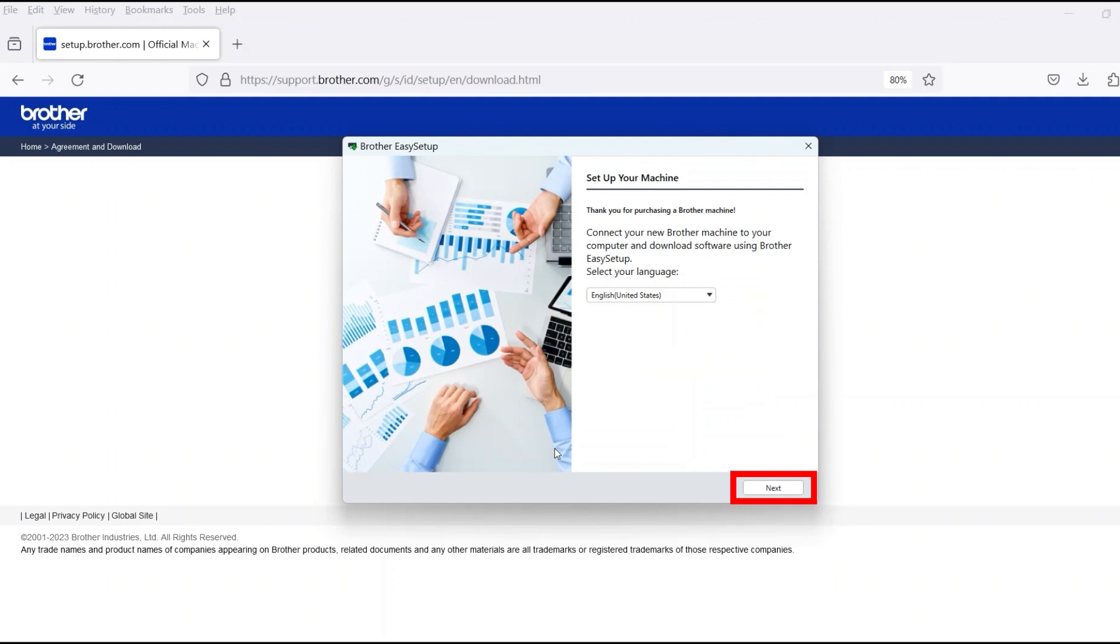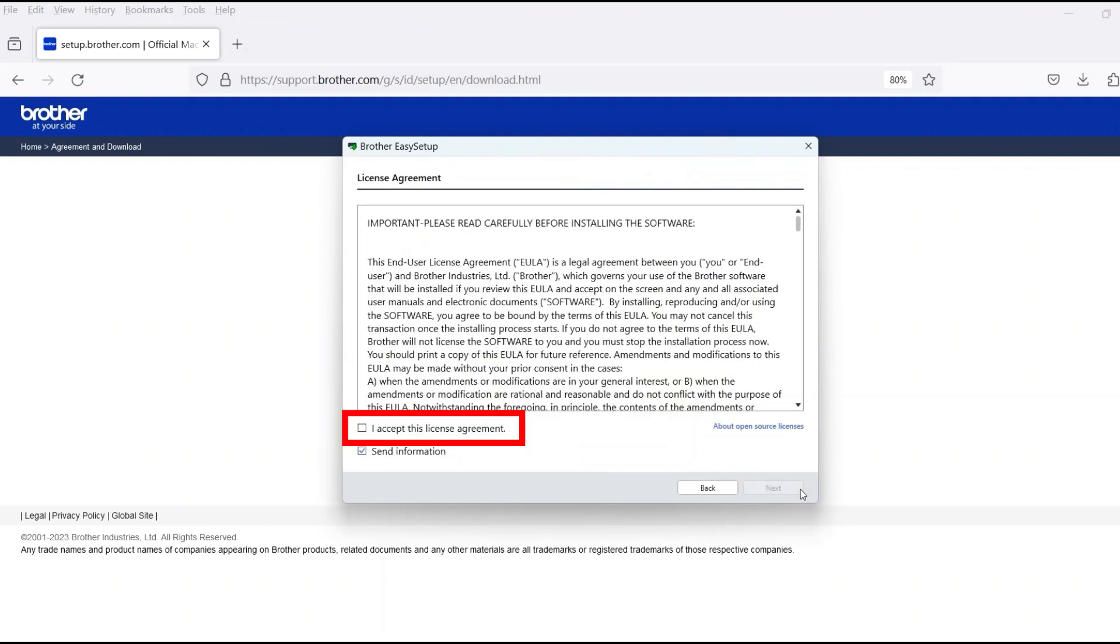When the device installation window opens, choose your language and click Next. Review the license agreement and click Accept to continue. Then click Next.